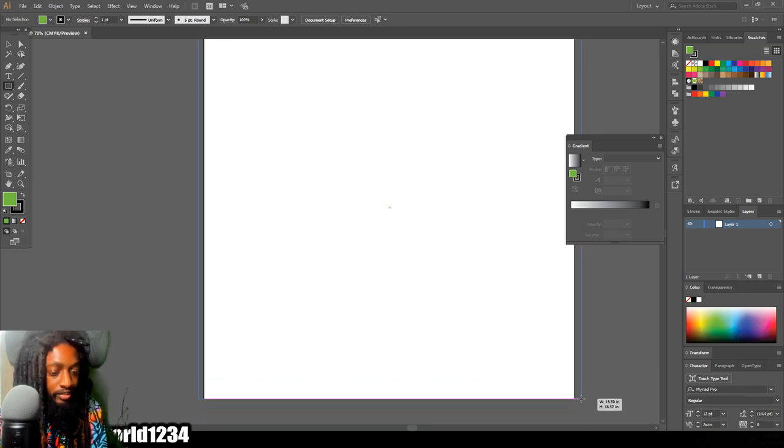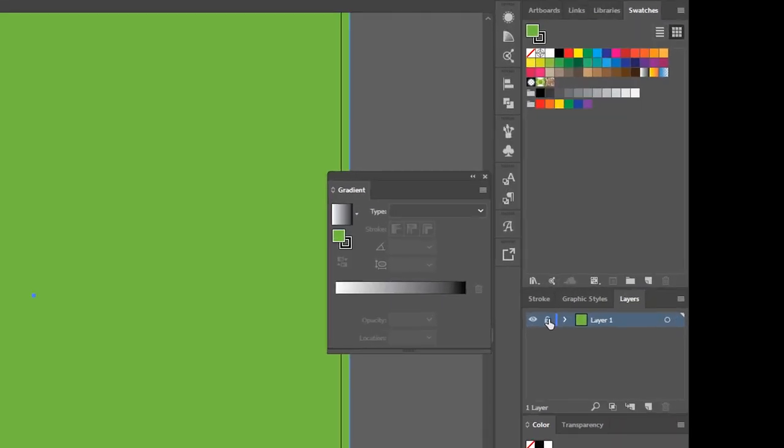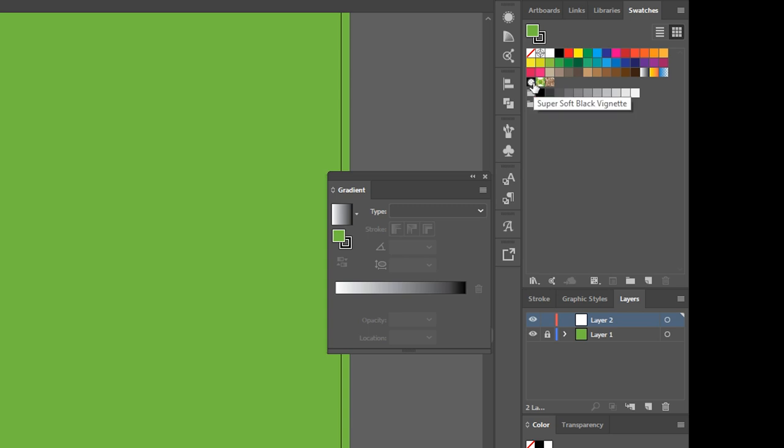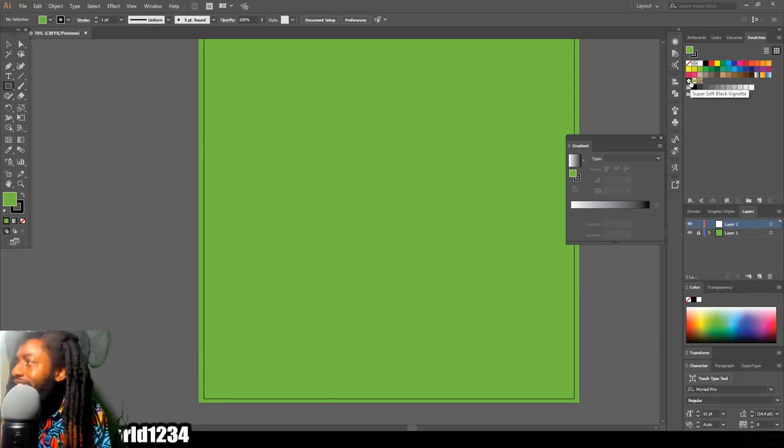After I do that, I lock that layer, create a new layer right above it, and then come over here to my swatches and select super soft black vignette.